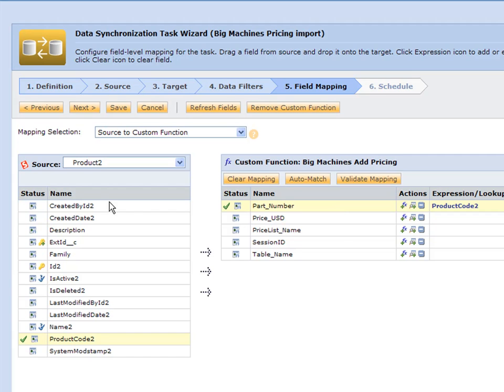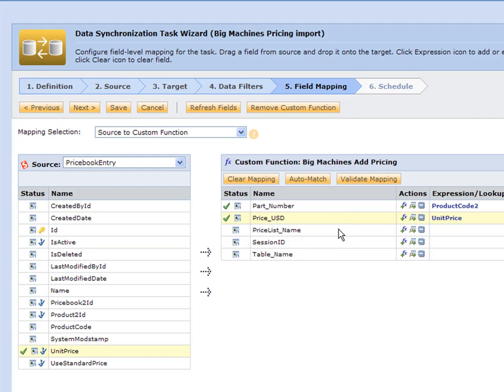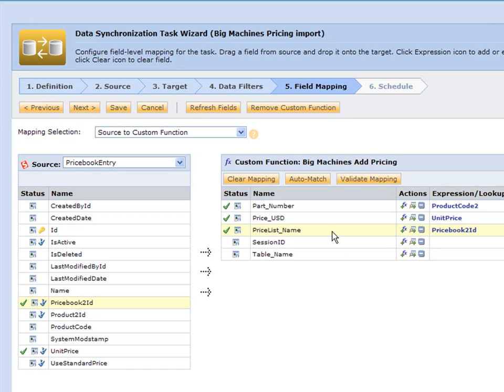I want to get my unit price, so that's going to be back to my price book entry. I'm going to drag that over. My price book name, let's make that something simple like price book ID to match it up so it's consistent across the entire price book.